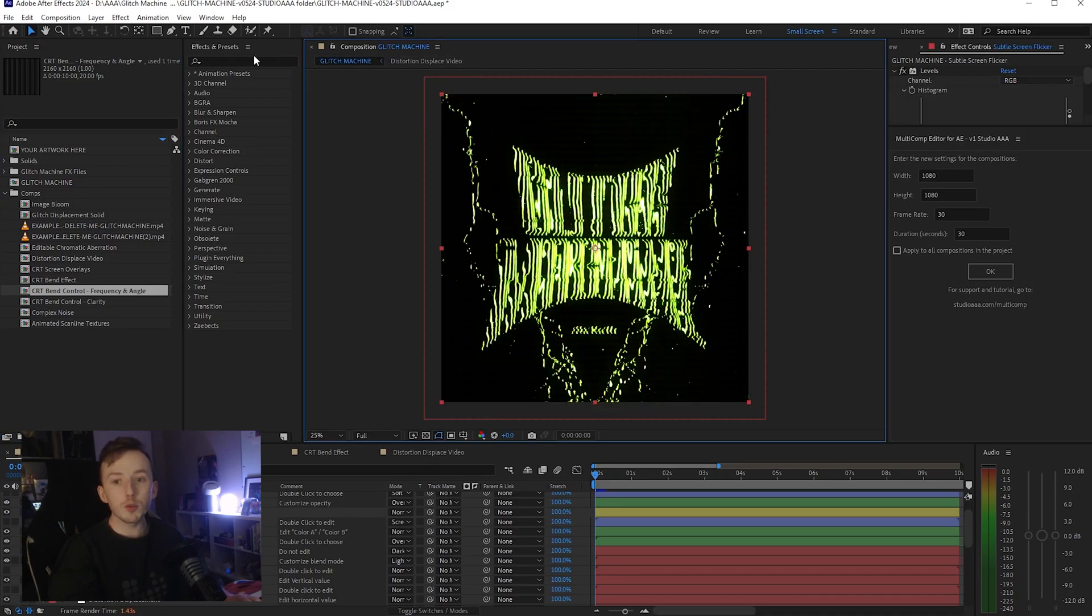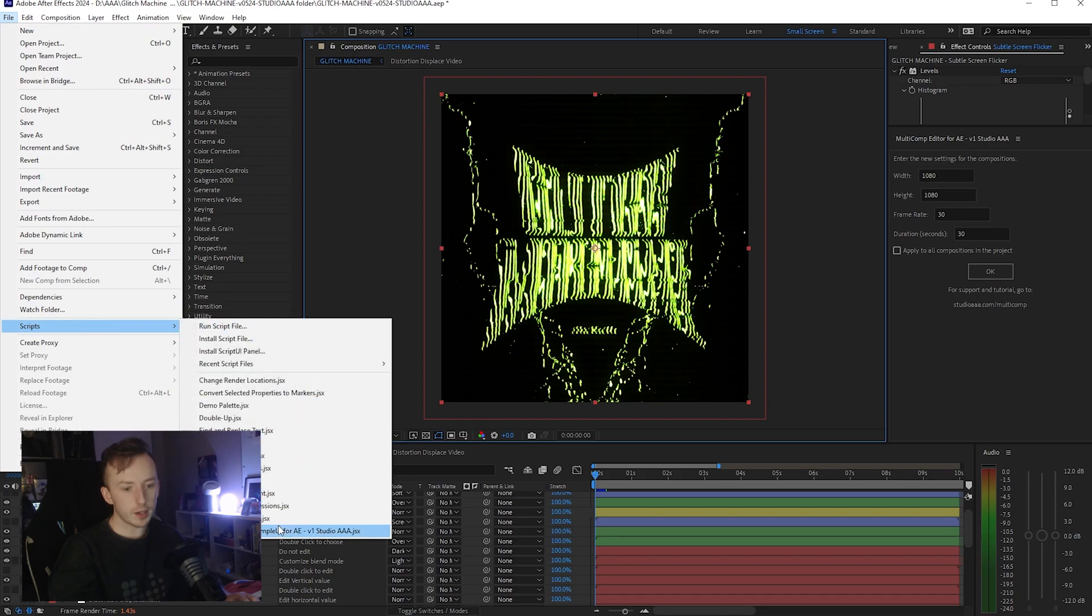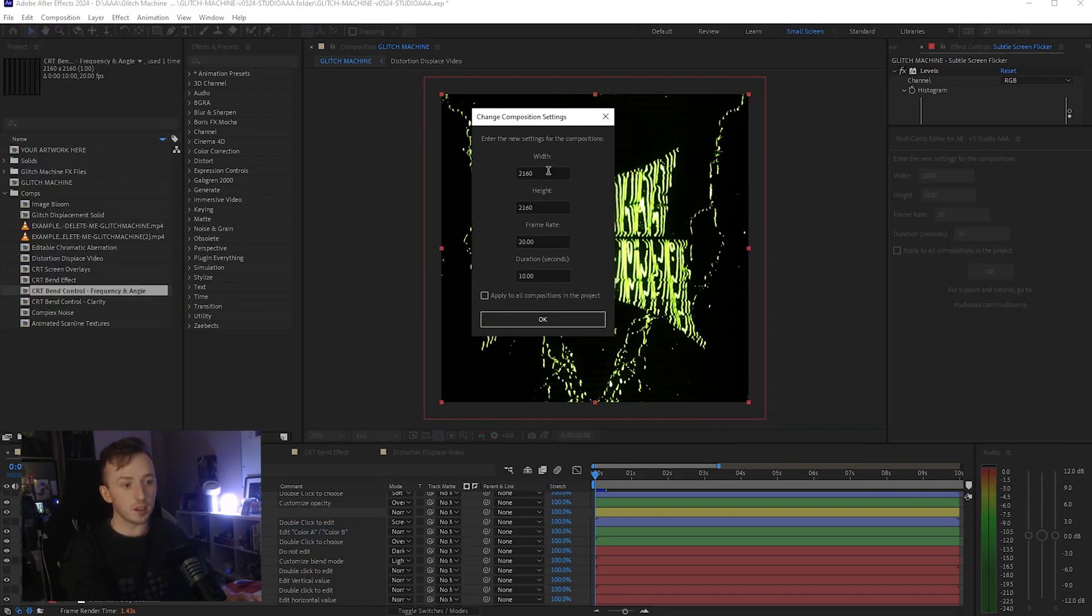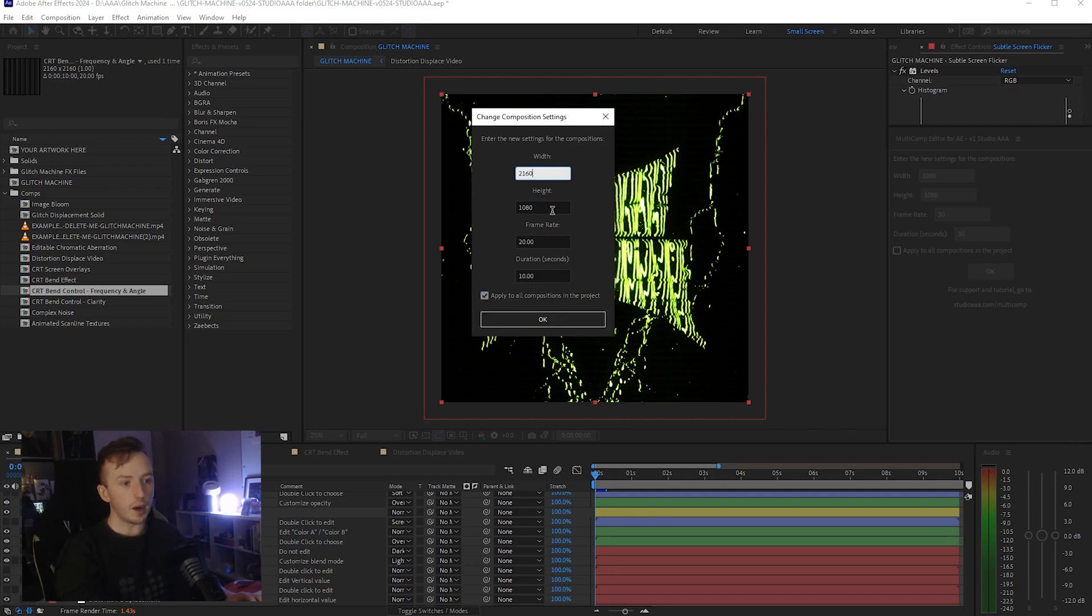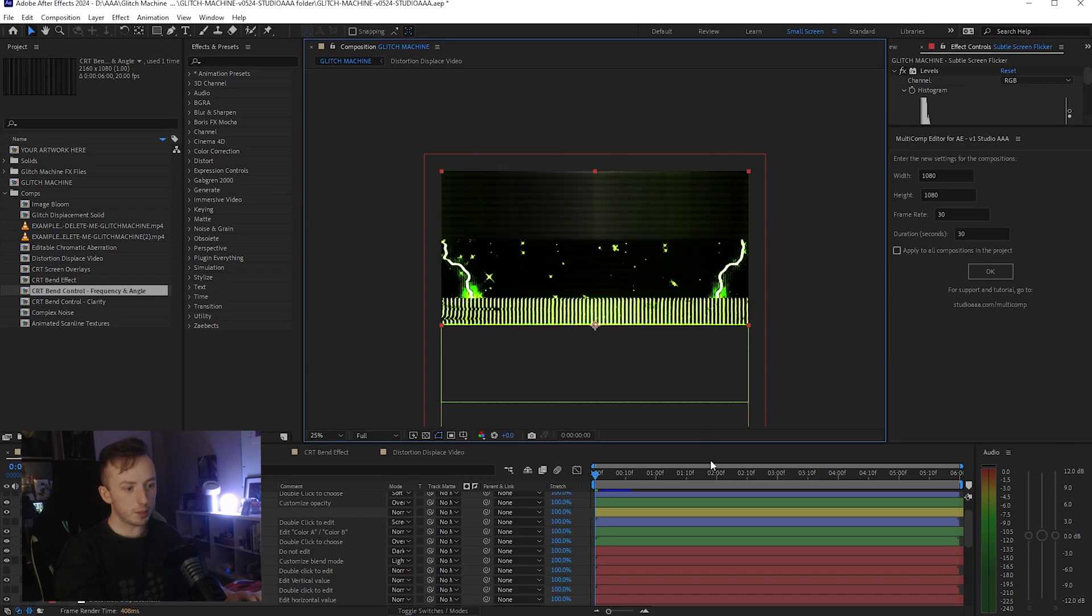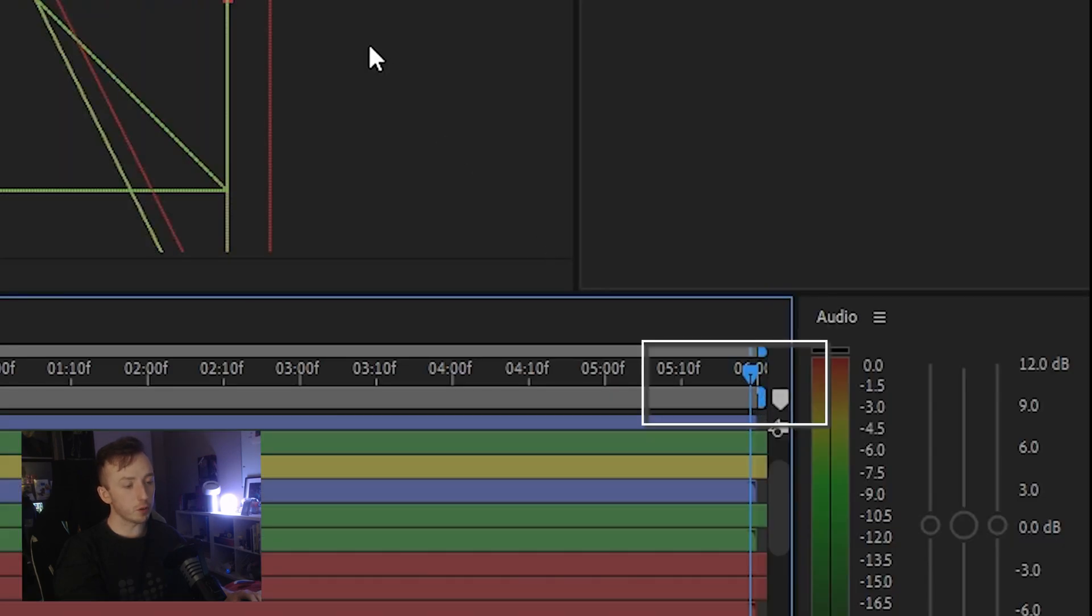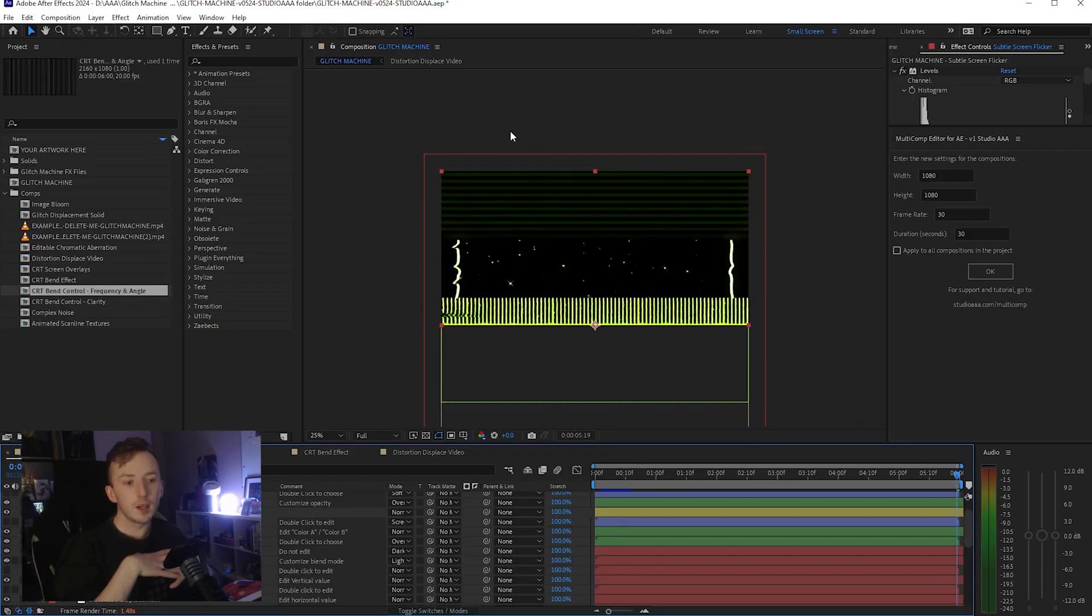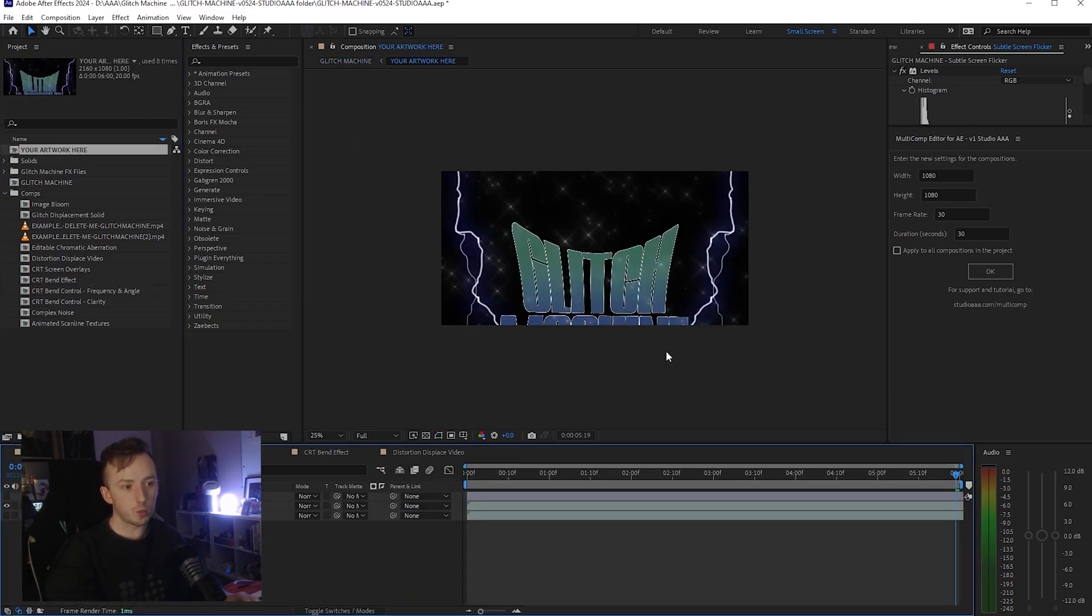Basically just to prove to you as well that the other script works. If I go to File, Scripts and just run the Multicomp Editor Simple UI version, and just enter my settings, apply to all. Let's just do something like 2160 wide by 1080 high, 20 FPS, and let's just go six seconds long. Press OK, it'll take a second, update everything. And as you can see at the bottom now, we've only got six seconds and it's cropped my composition down and it's cropped all the rest of them down as well. So both of them work exactly the same.